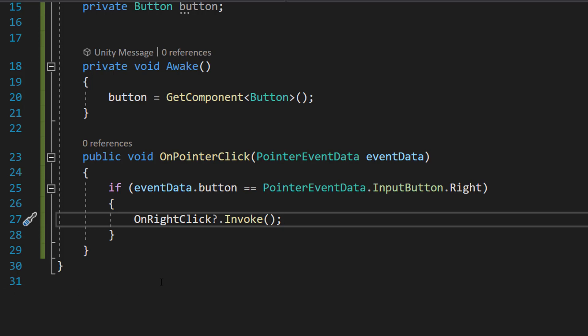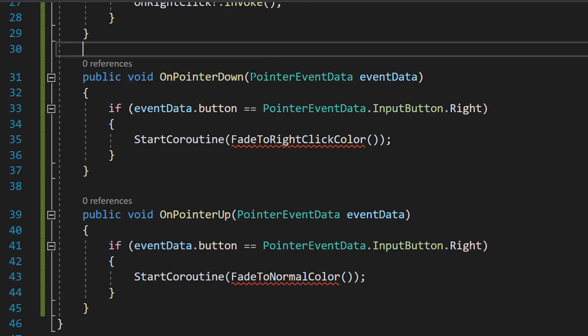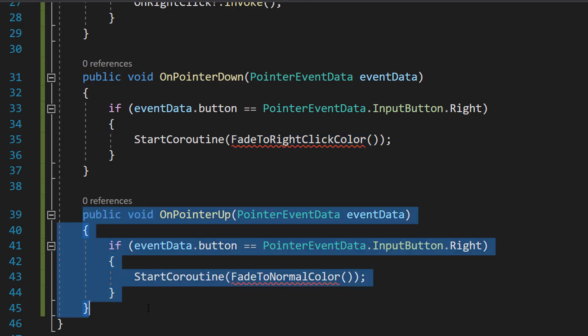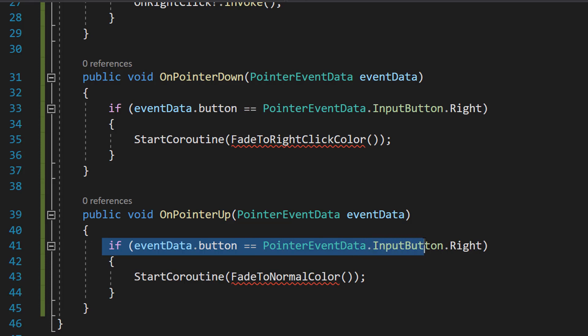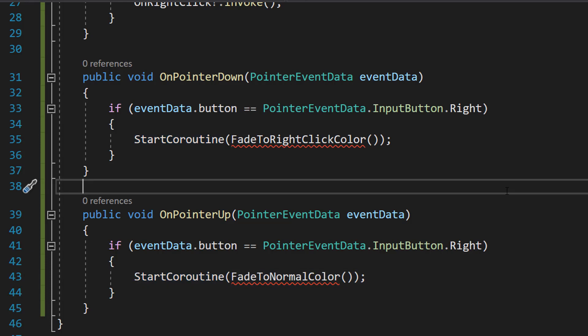We could stop right there but there are a few other things we need to do to make this feel just like the left click. We have public void OnPointerDown(PointerEventData eventData) — if eventData.button equals PointerEventData.InputButton.Right, StartCoroutine(FadeToRightClickColor). And then the same for pointer up: public void OnPointerUp(PointerEventData eventData) — if it's a right click, StartCoroutine(FadeToNormalColor). This replicates the press and release color animations from the default Unity button.